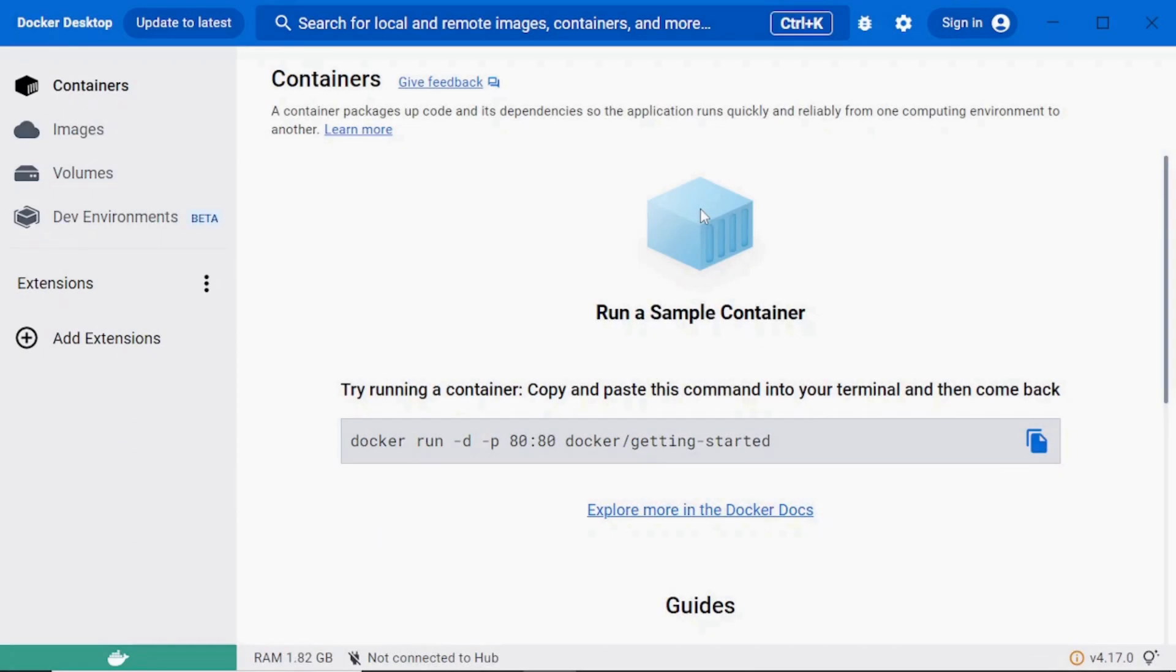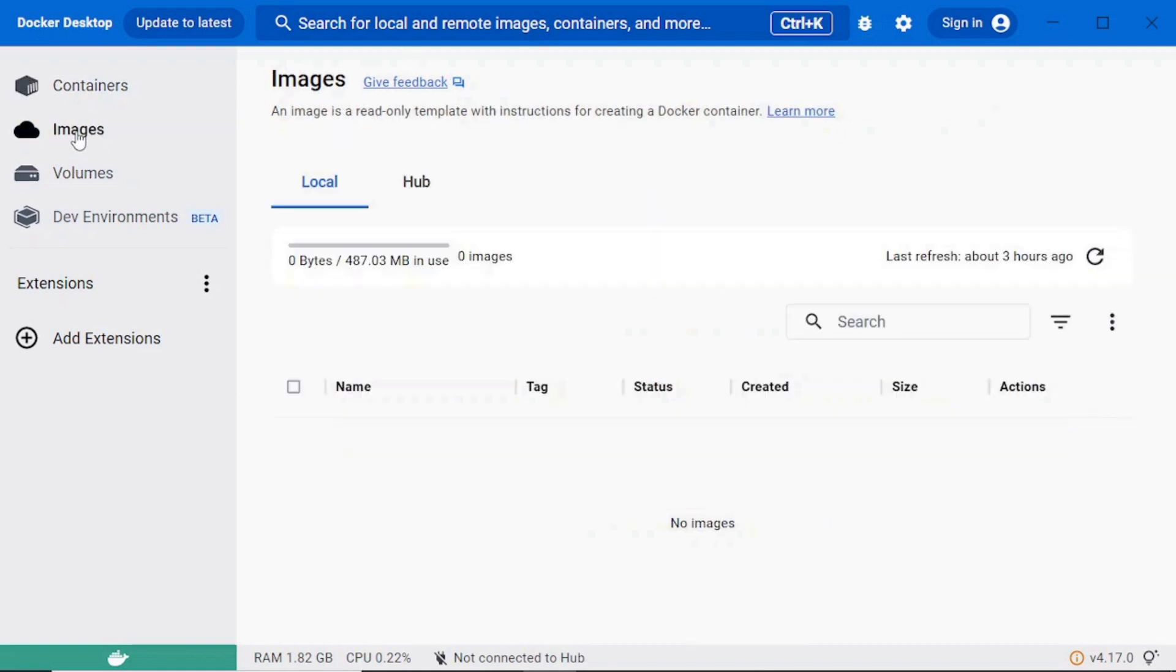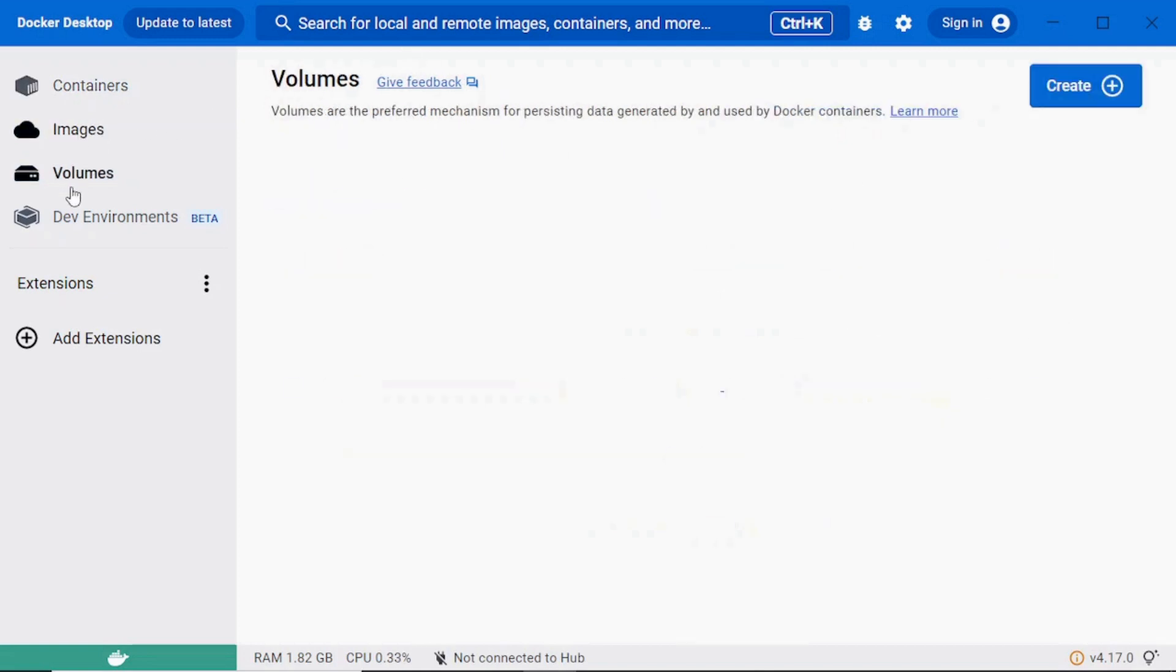As you can see, I have Docker running on my machine, but we don't have any container images and volumes.